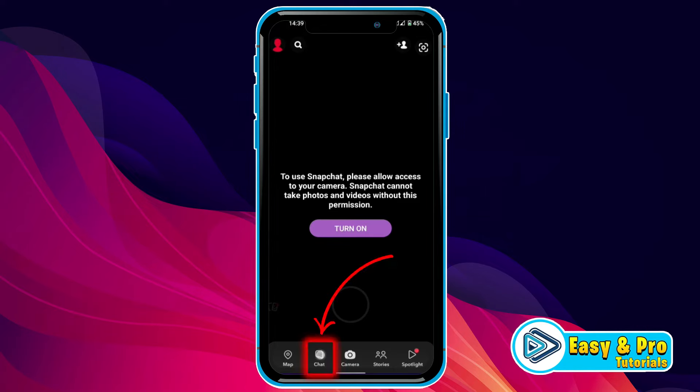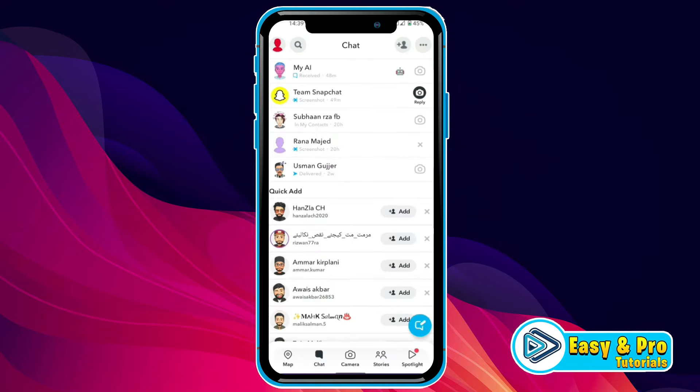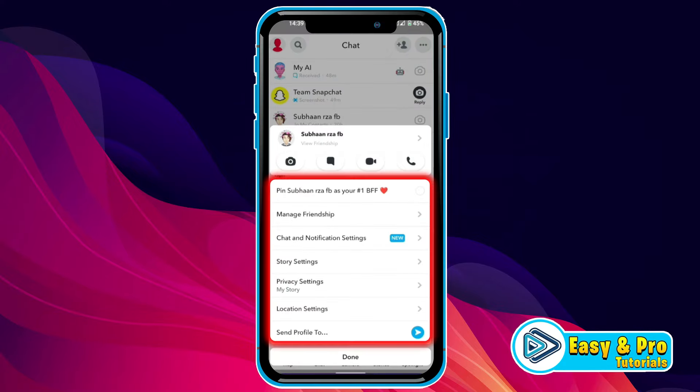We are in Snapchat. If you open your chats, you'll see some of your chats here. Simply tap and hold on any chat and it will show some options.